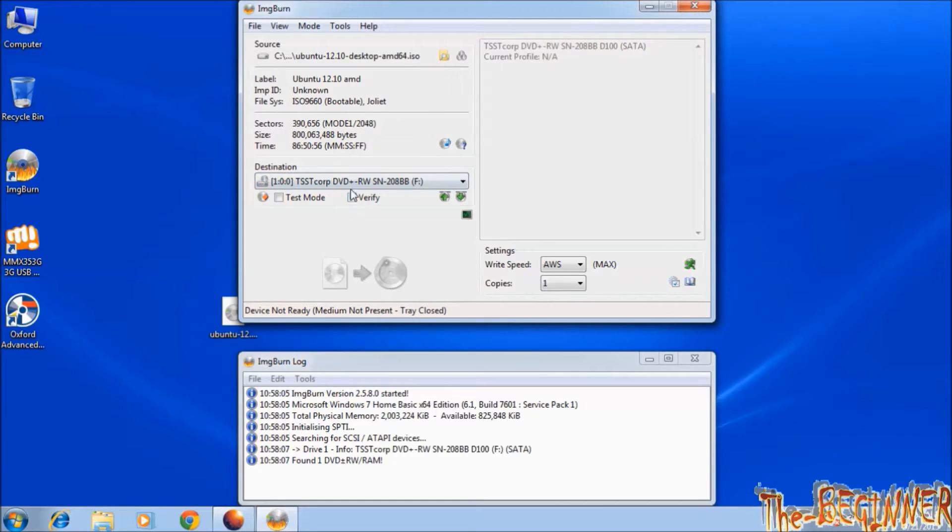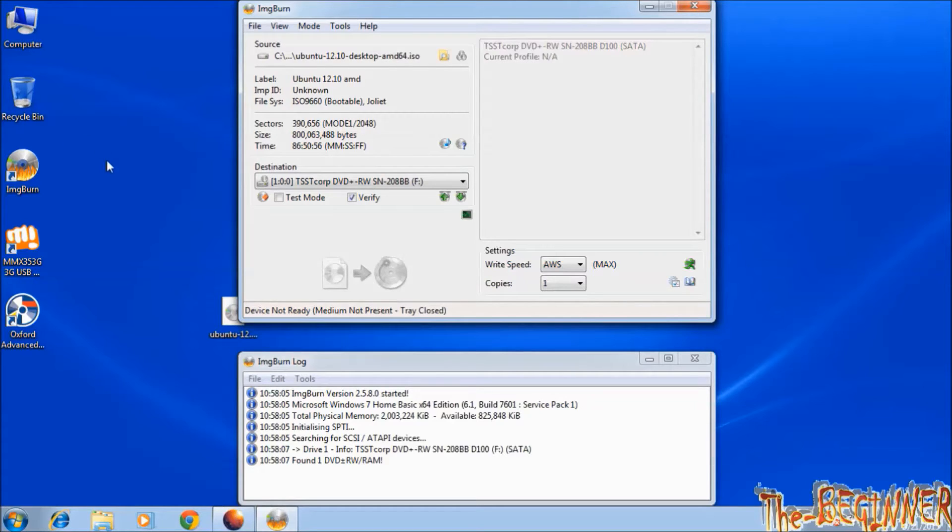And check this verify box, and click on this write button. It will create bootable CD drive.